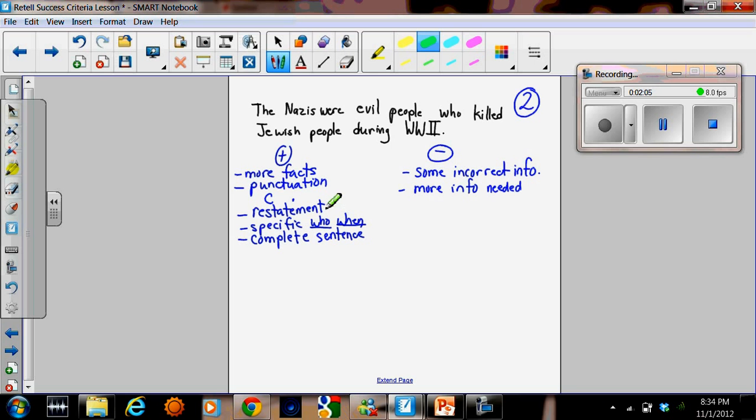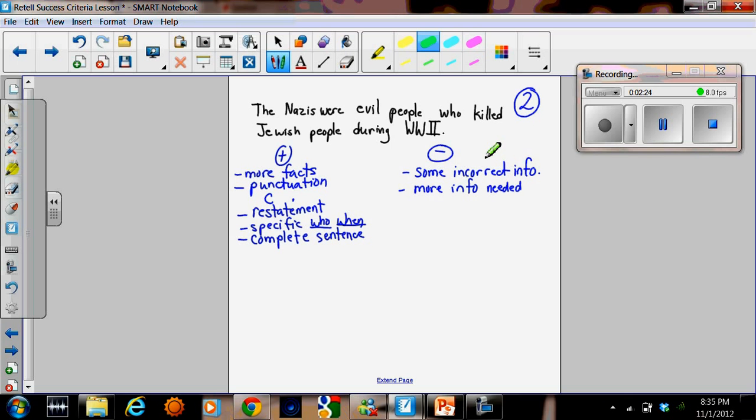There's a restatement. It's a little more specific. It tells you who the Nazis were and when they lived, and it is a complete sentence. There is some incorrect information though, because the Nazis didn't just kill Jewish people. Other people were affected. And more information is needed. So the class decided that this answer was a level 2.